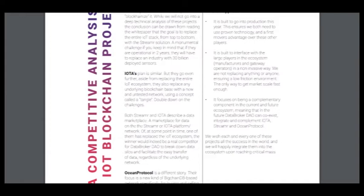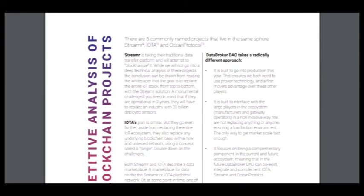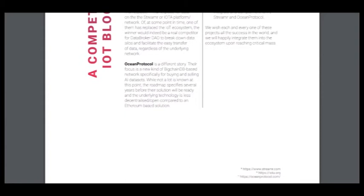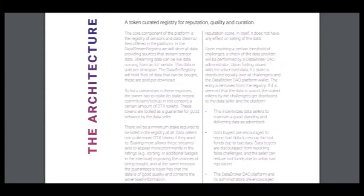It focuses on being a complementary component in the current and future ecosystem, meaning that in the future, Etbrock DAO can coexist, integrate, and complement Yota, Streamed, and Ocean Protocol. So I think that Etbrock is better than these three. It has many differences.